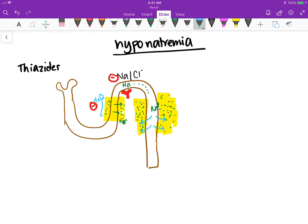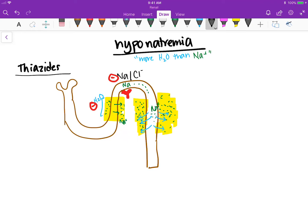Because you've blocked the sodium, there's some sodium uptake in the principal cells but not much. So the water leaves but the sodium can't leave. Because the sodium cannot leave, you get hyponatremia — because hyponatremia is basically a water problem: you have more water than sodium.